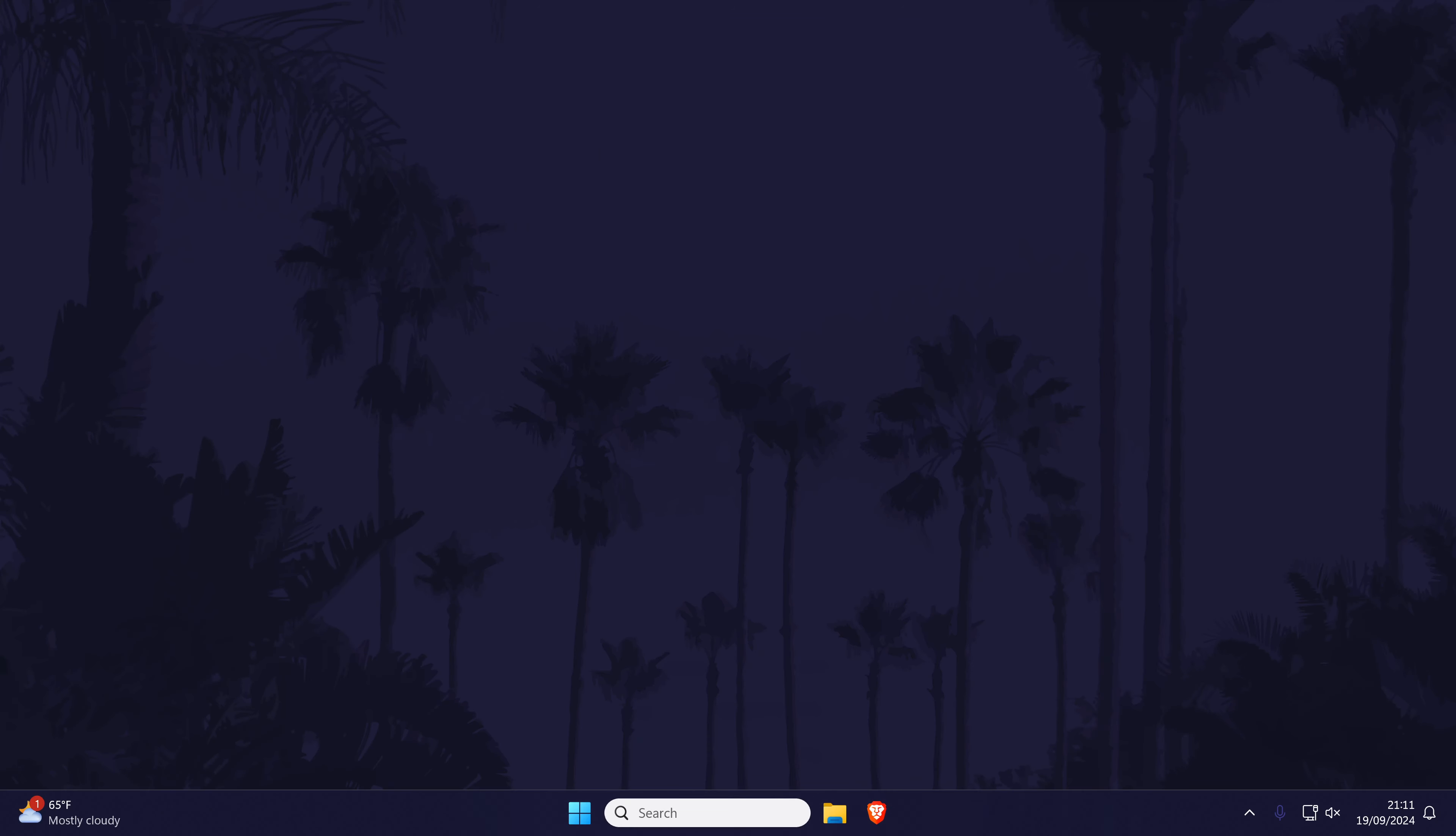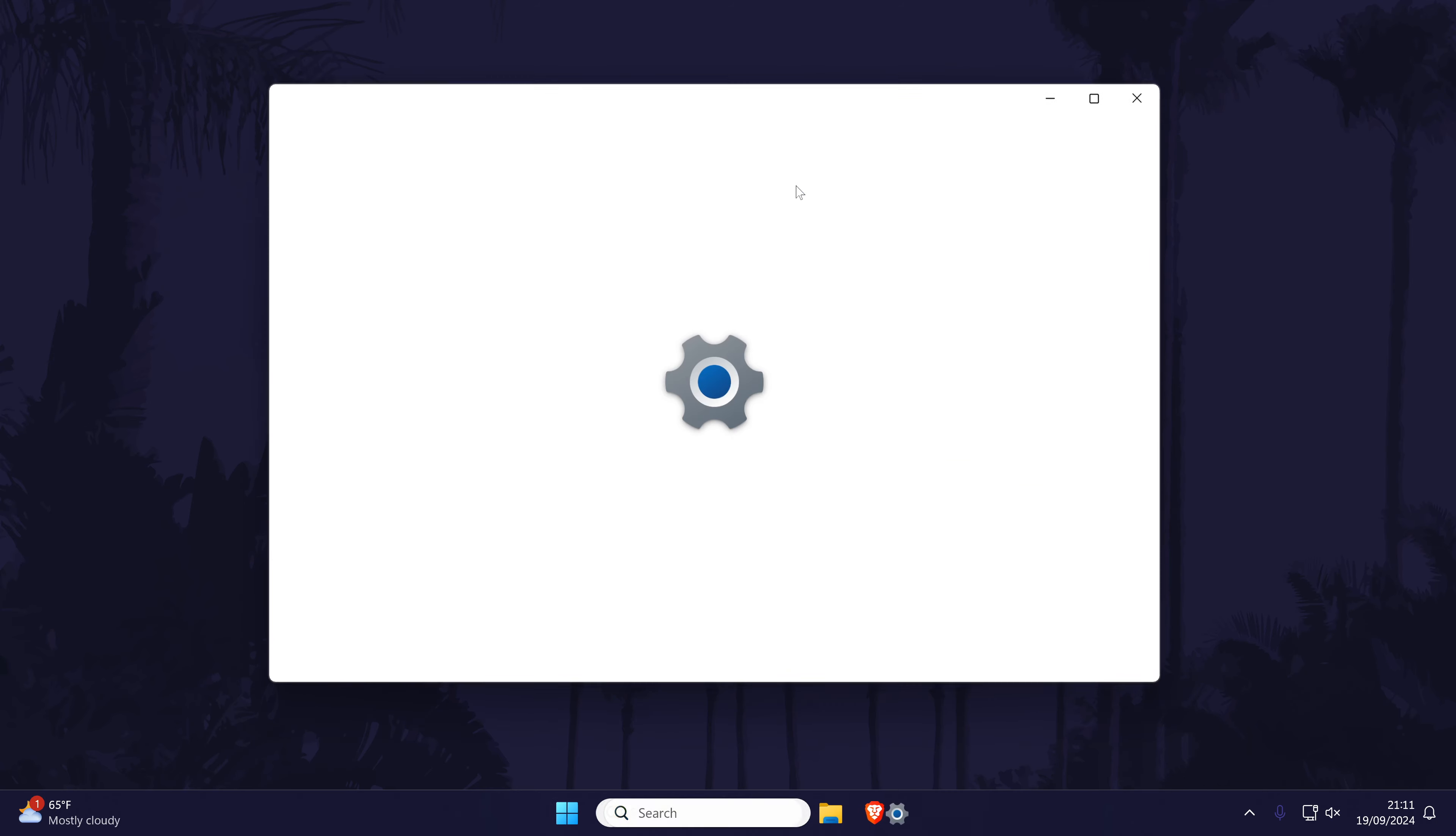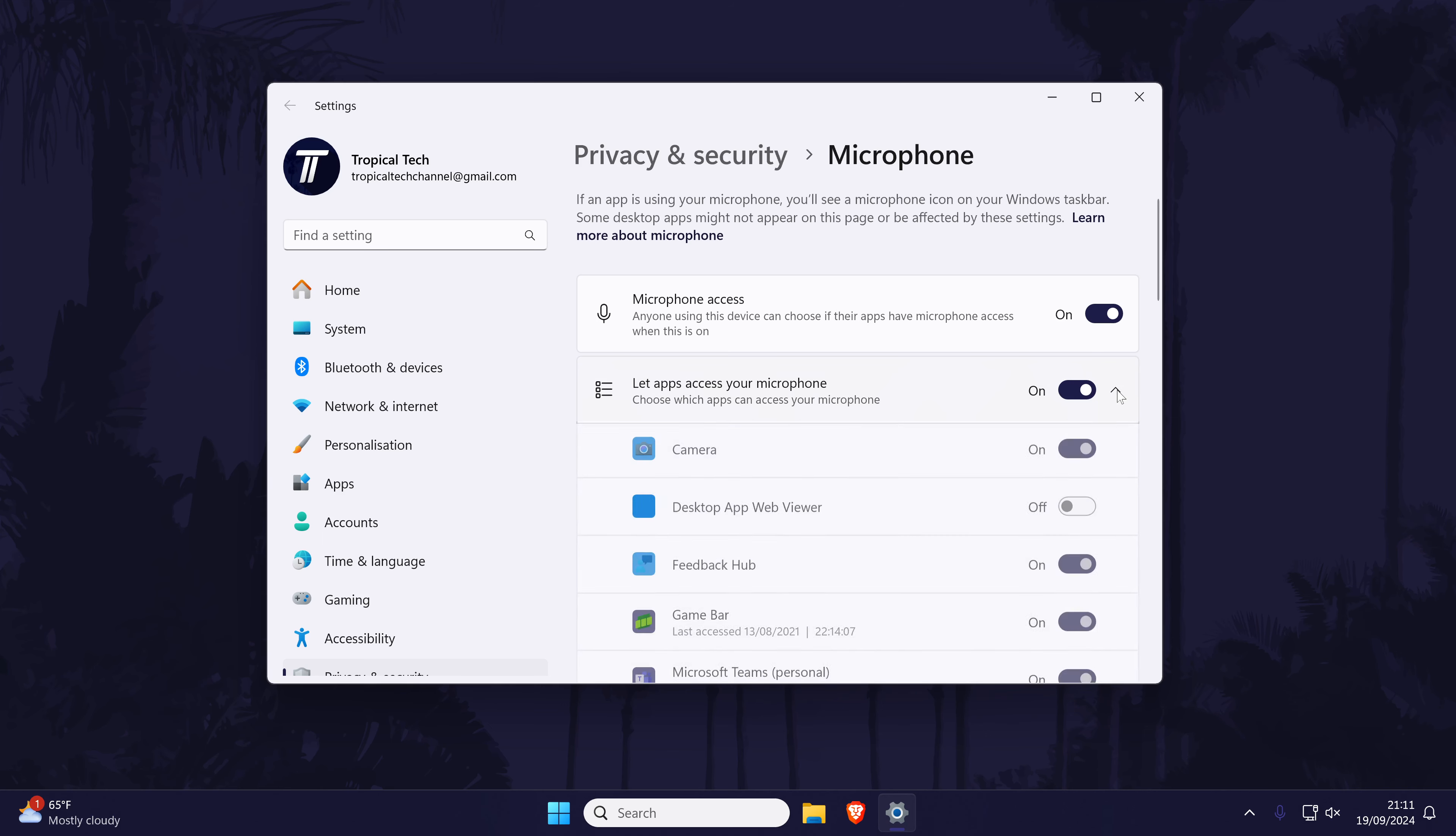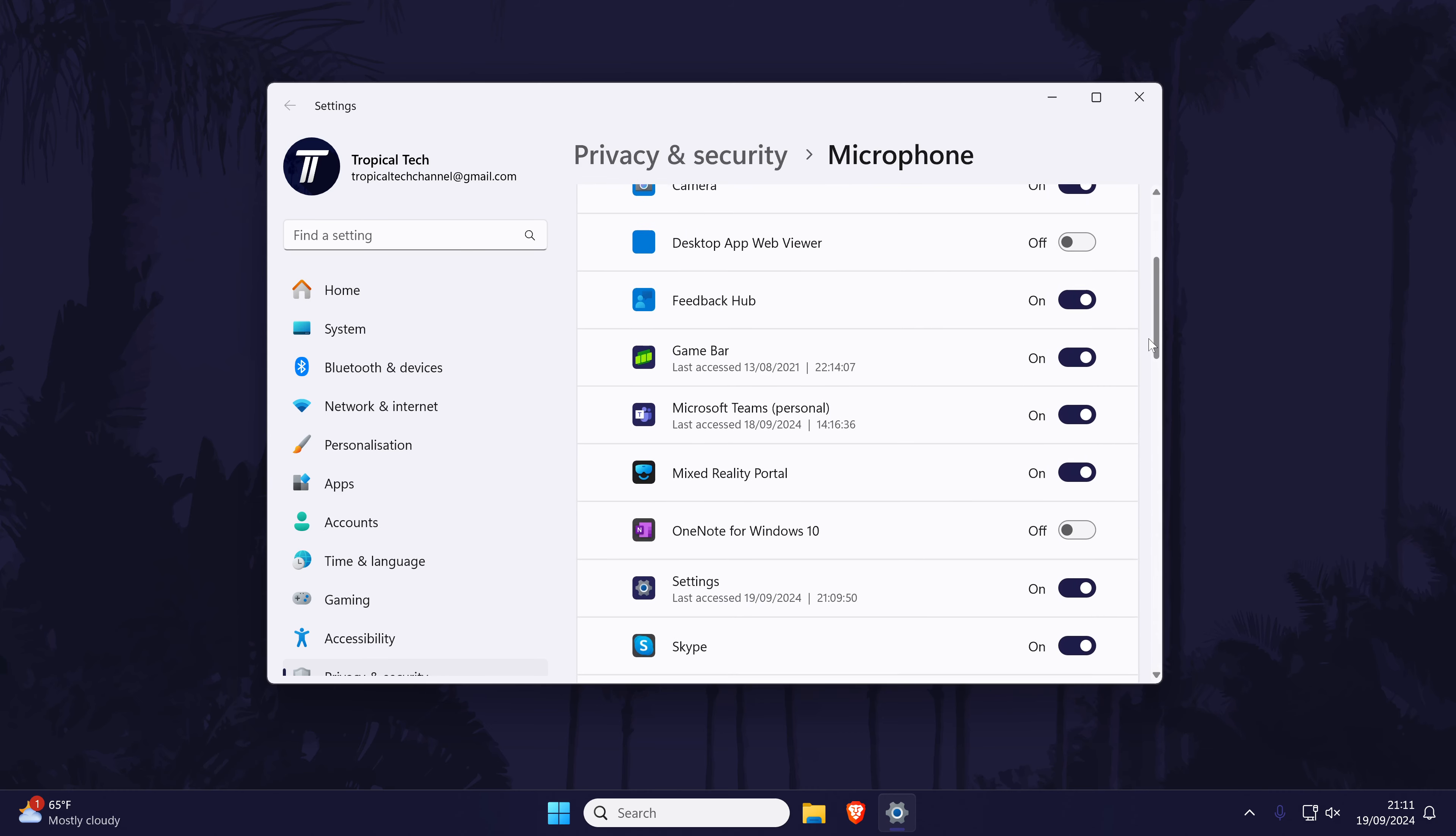Next we'll check the microphone permissions on your PC. Search for microphone privacy settings in the search bar and open this settings page. First, turn on the top toggle switch called microphone access and then also turn on the one below this called let apps access your microphone. Now scroll down through the list and see if you can find OBS and make sure that it is turned on.